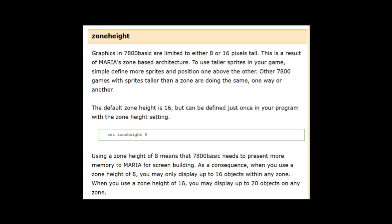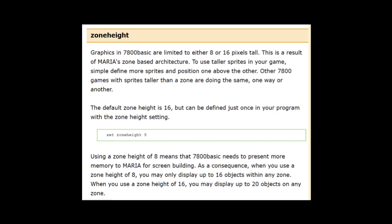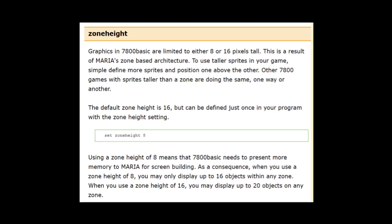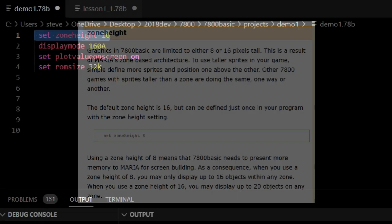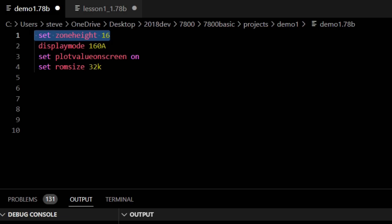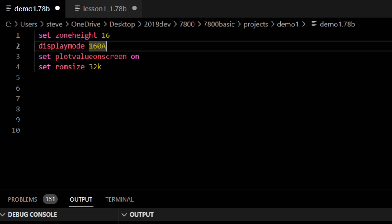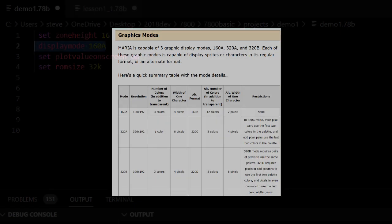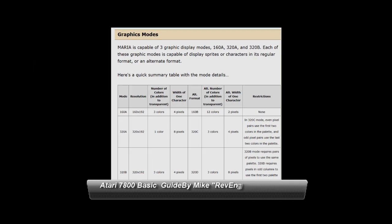You will need to experiment though with these options and many others to optimize your Atari 7800 game. The next line sets the graphics mode to 160A. 160A is the most basic mode. It is a 160 by 192 mode, which means the pixels are like tall rectangles. Each sprite in this mode can be 3 colors plus a transparent color.